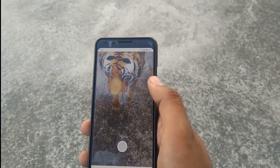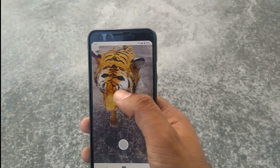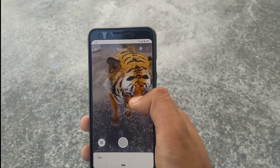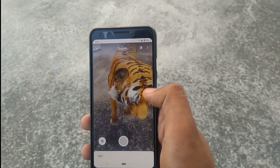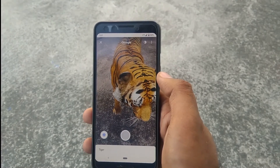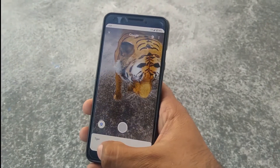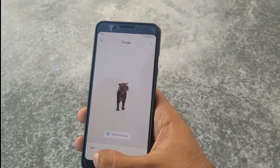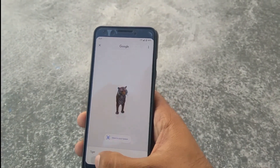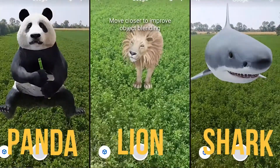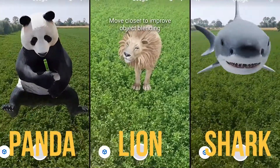You can tap on the animal to make it do a few actions, and it varies from animal to animal. You can also take pictures and move your model around the space. There are many other animals to check out like lion, shark, and many more — go ahead and try it now.